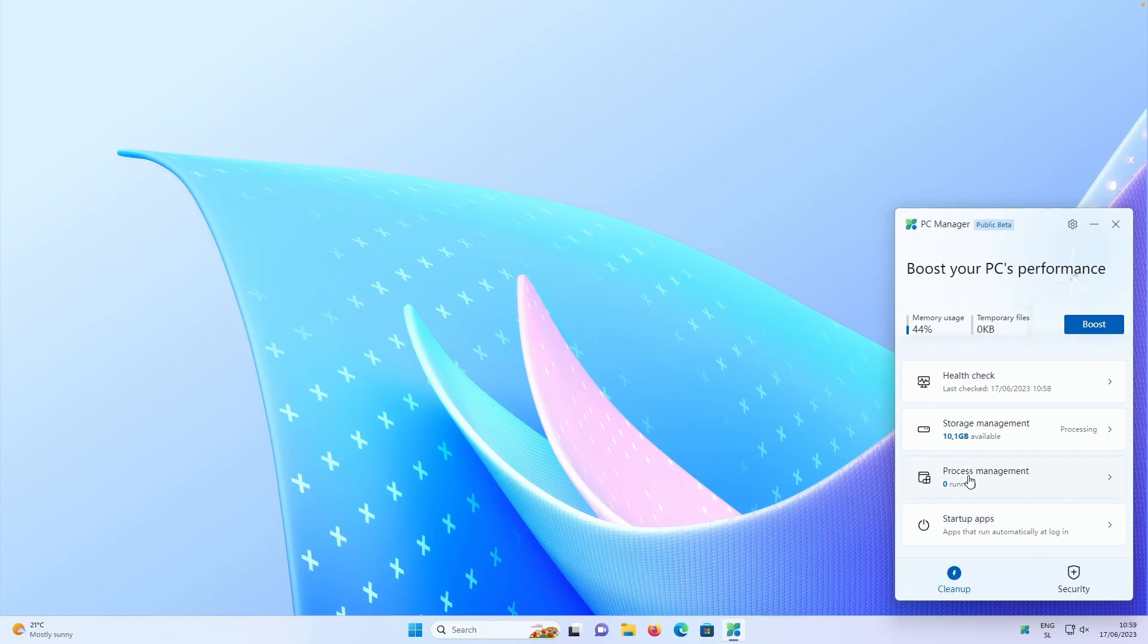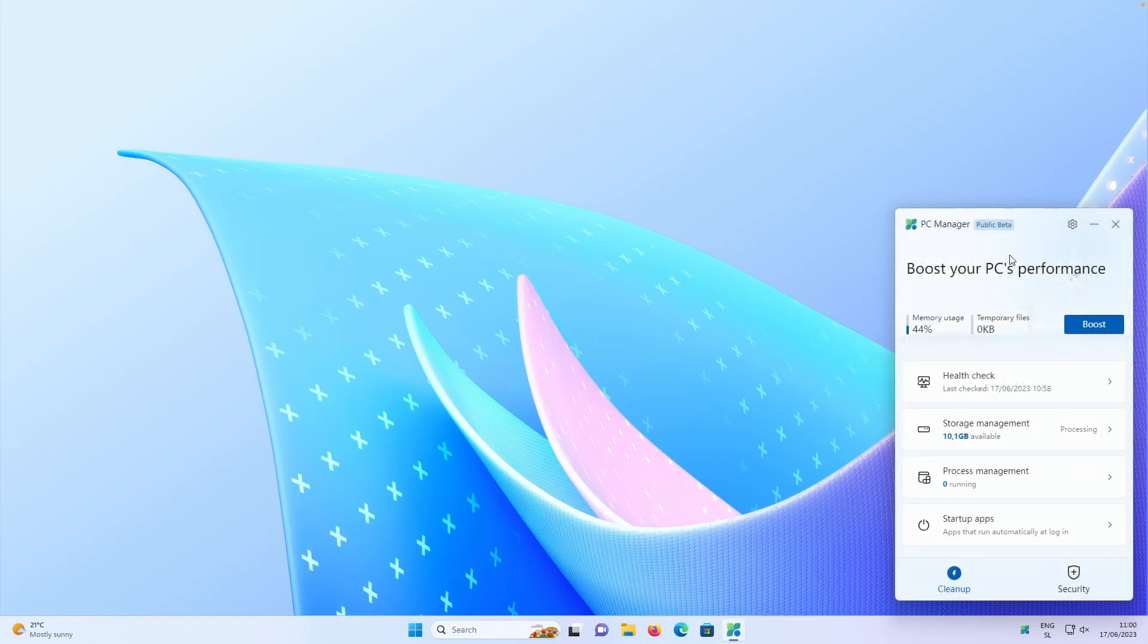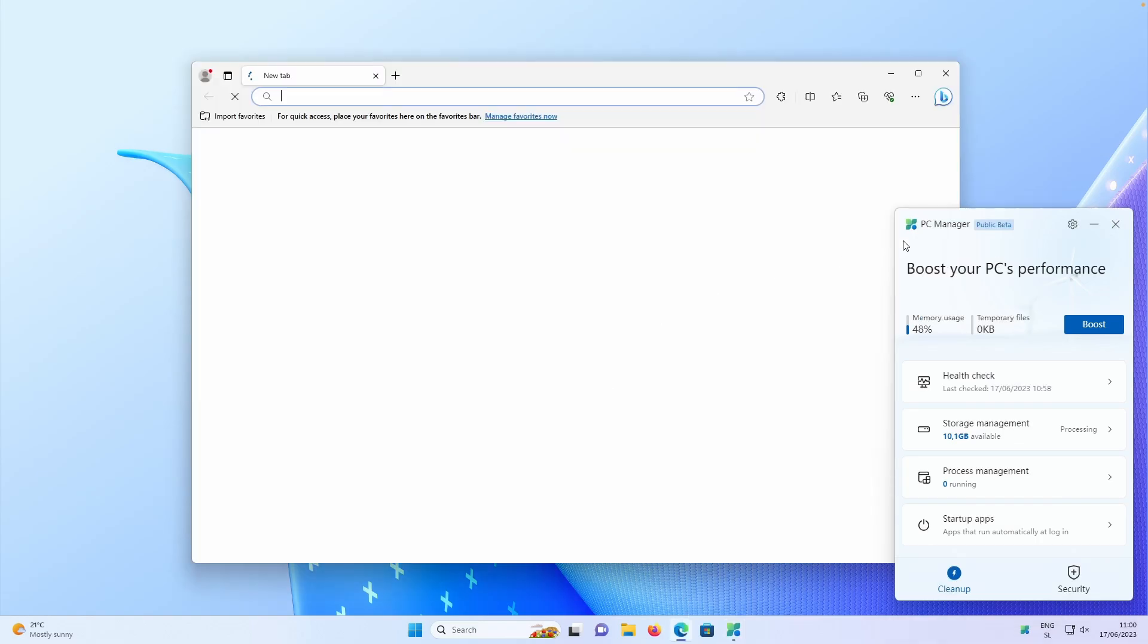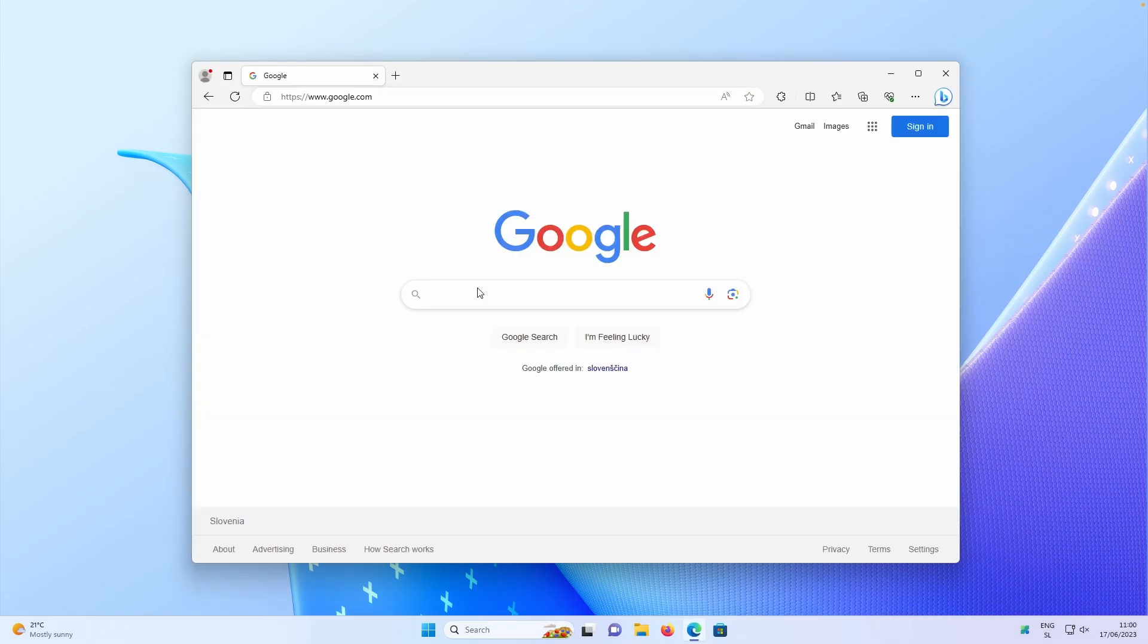But right now, let's talk about another version of PC Manager, which is apparently in the version 3.0. This version right now, which I have installed, is in public beta. And if I go here to the settings, you can also see the version 1.2.4. And everybody can basically download this version. So let me show you how you can actually get this version as well.